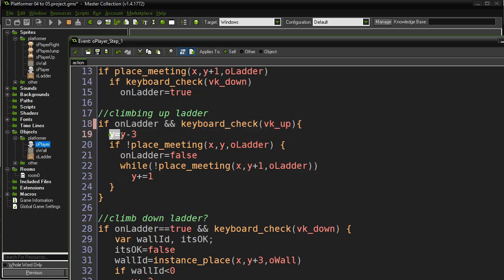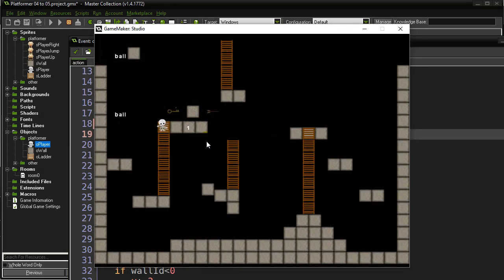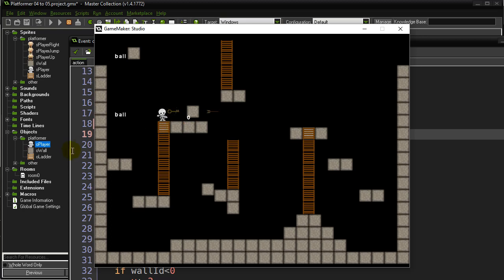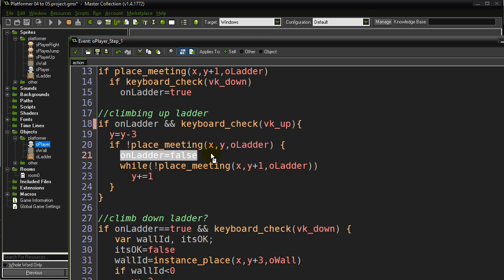When `on_ladder` is true and the up key is pressed, I move the player three pixels up. The situation I'm about to handle is when I'm coming up the ladder and need to know when I'm off the ladder - and I want the player placed perfectly at the height of the wall pieces, perfectly flat with no gap. So as I move up three pixels, I detect if after that move I'm no longer meeting a ladder - that means I've gone high enough to be off the ladder, so `on_ladder` becomes false.